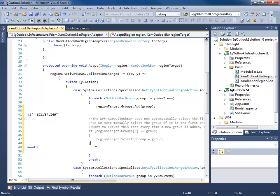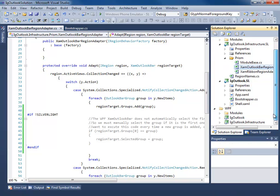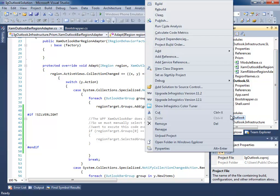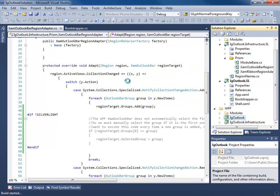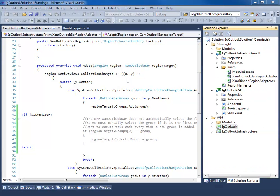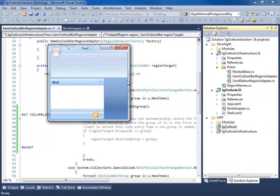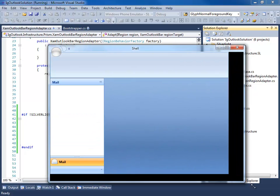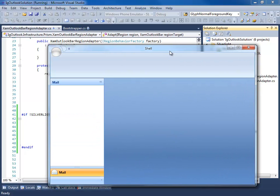So now when we run the WPF version, the mail group will be selected when it's loaded initially.